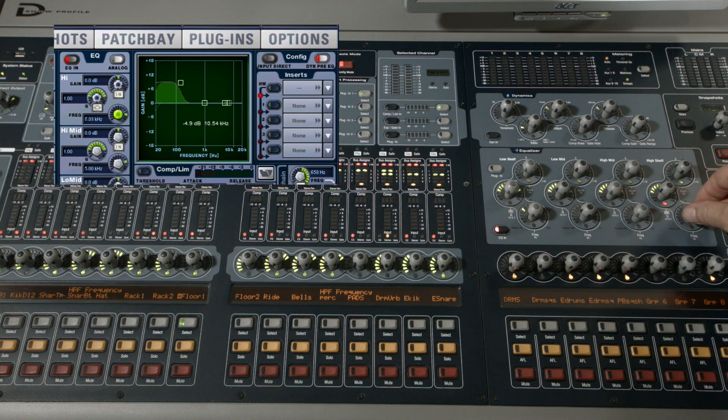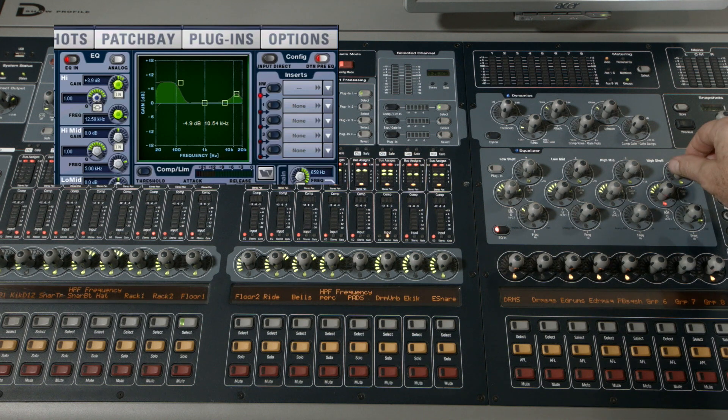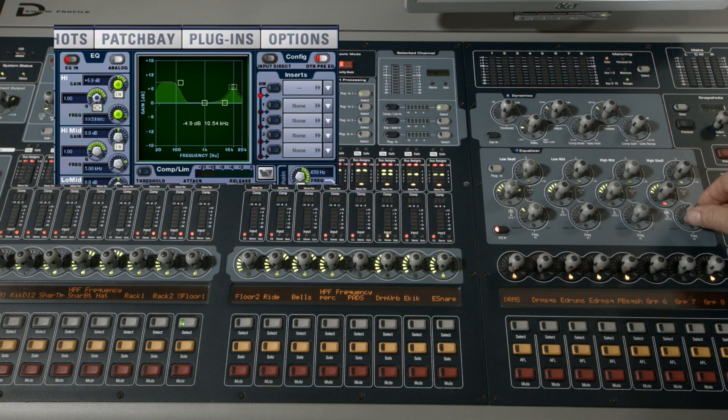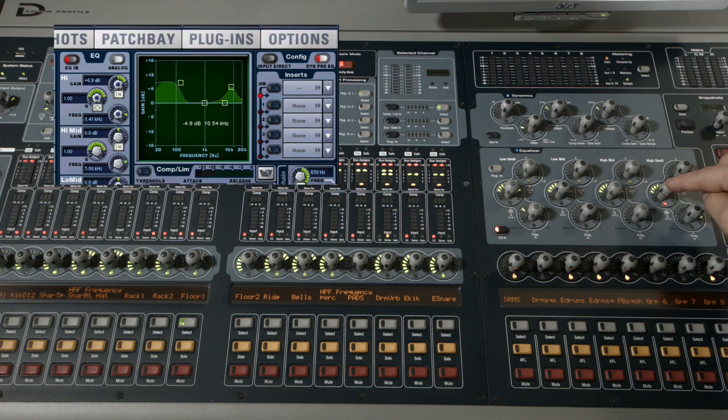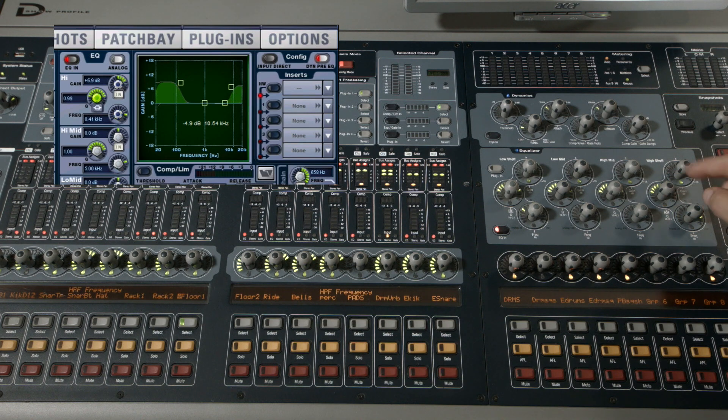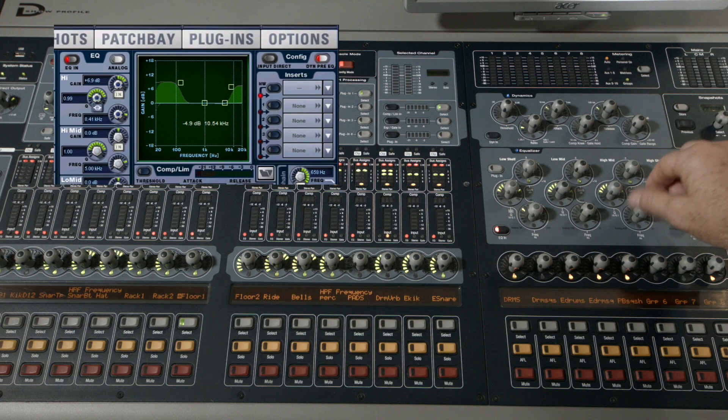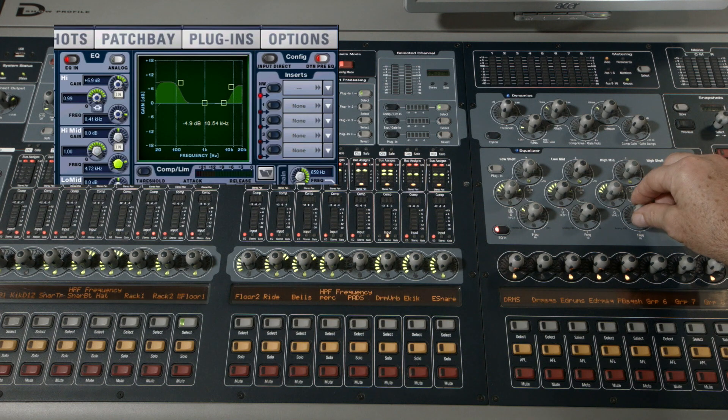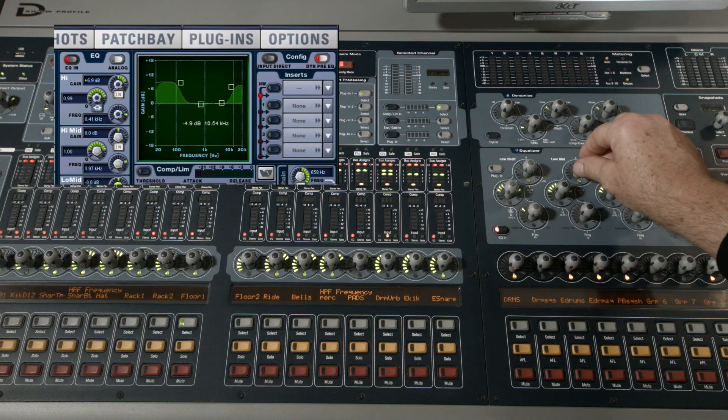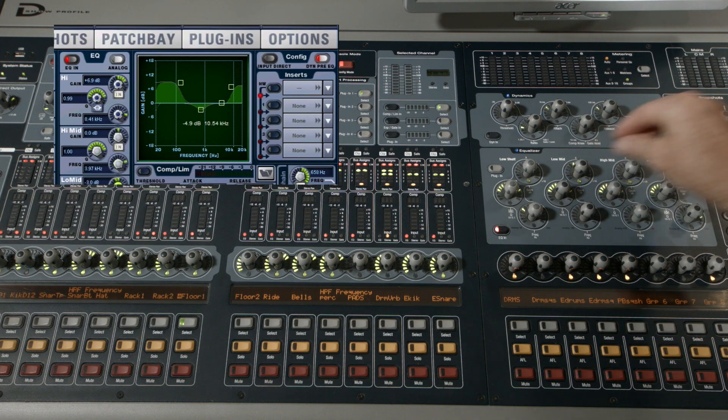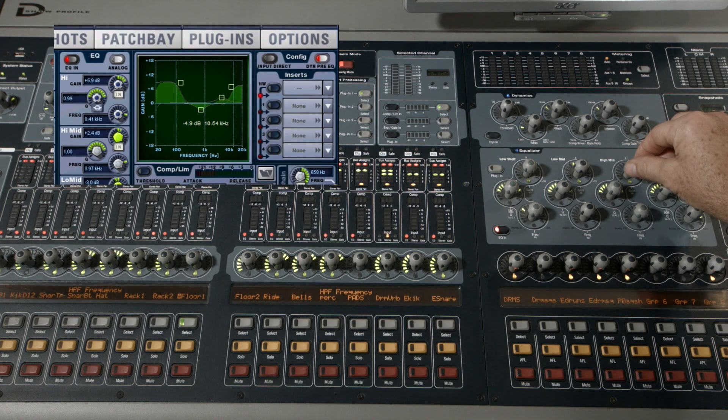The top end - the gain up there, frequency again, the Q, and then we'll take us between parametric and shelf. Because it's a full four-band parametric, we have the two mid bands as well.